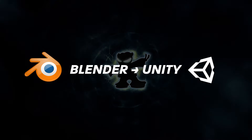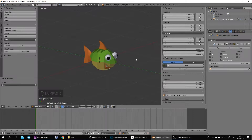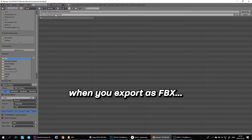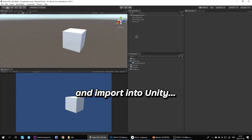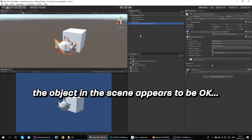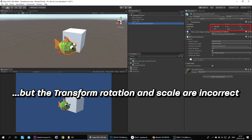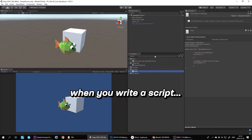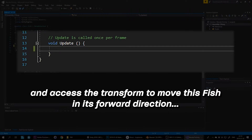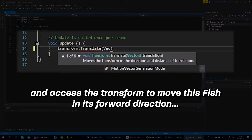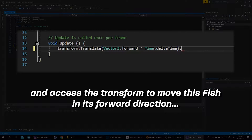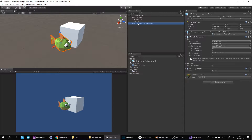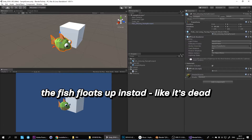In this video I'll be showing how to export from Blender to Unity with correct scale and rotation. So what's the problem? When you export an object as an FBX file from Blender and import it into Unity, the object in the scene appears to be okay — it seems to be facing in the right direction — but the transform rotation and scale are incorrect. So when you write a script and access the transform to move this fish in its forward direction, the fish floats up instead, like it's dead.